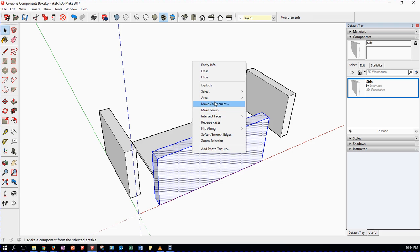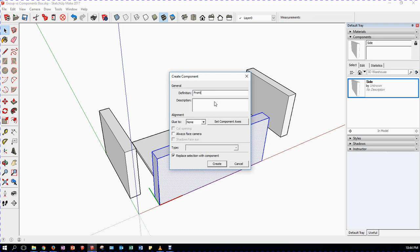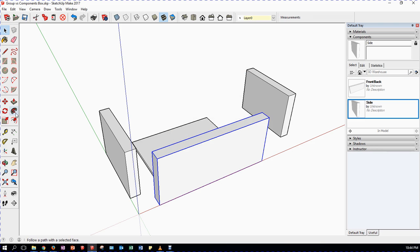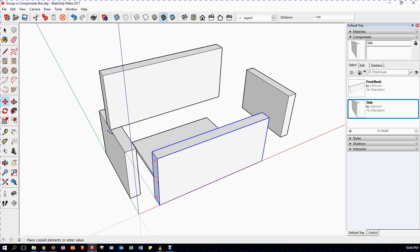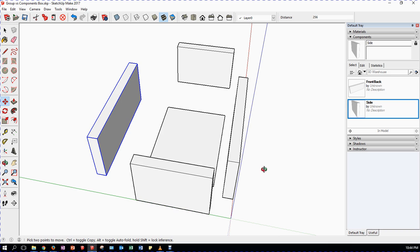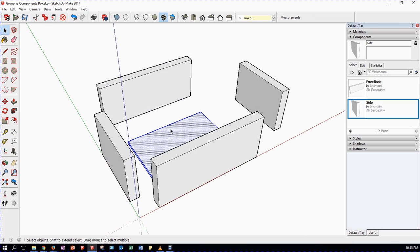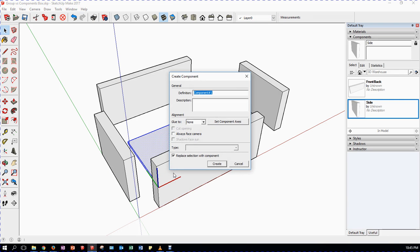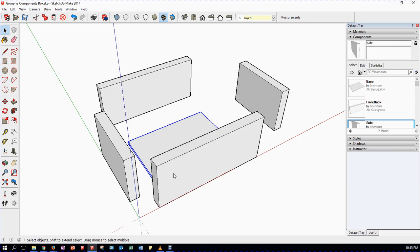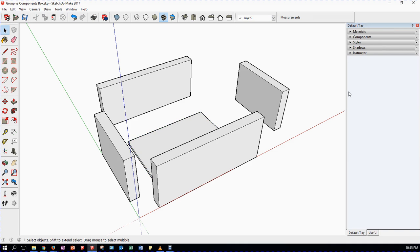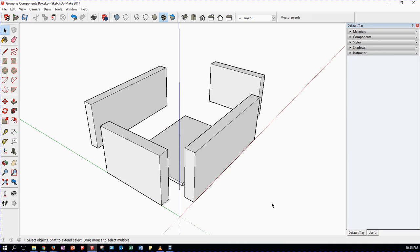I'm going to turn that into a component and name it 'front back', then copy it and move it along the green axis to place it down. To complete the box I need to turn the base into something. I don't use groups as a general rule - I turn everything into a component. So I right click, make component, and give it the definition name 'base'. In my components list I now have a base, a front back, and a side.